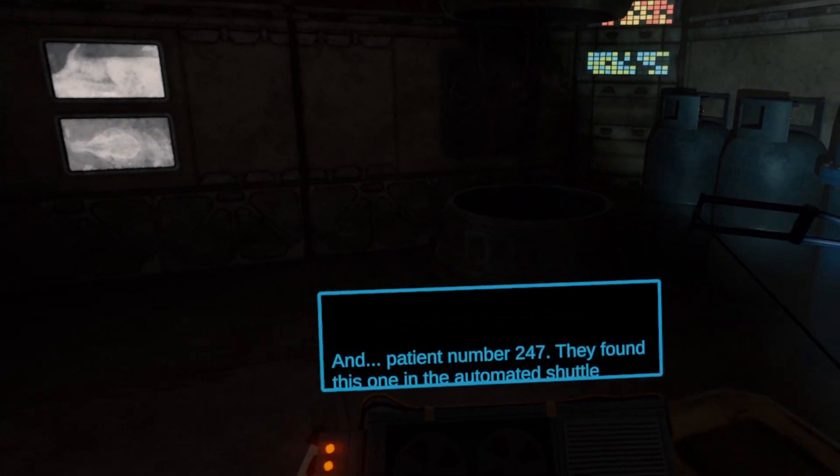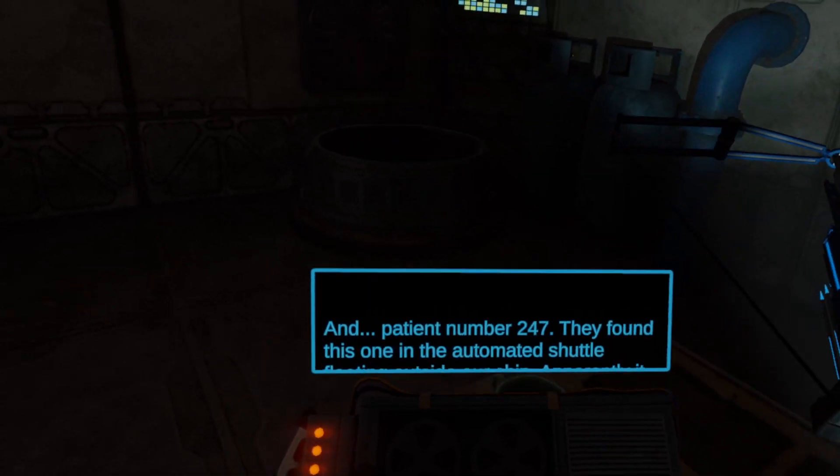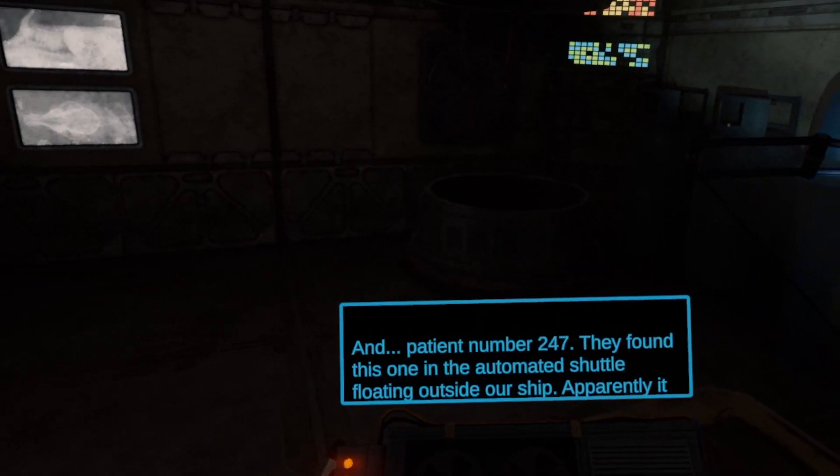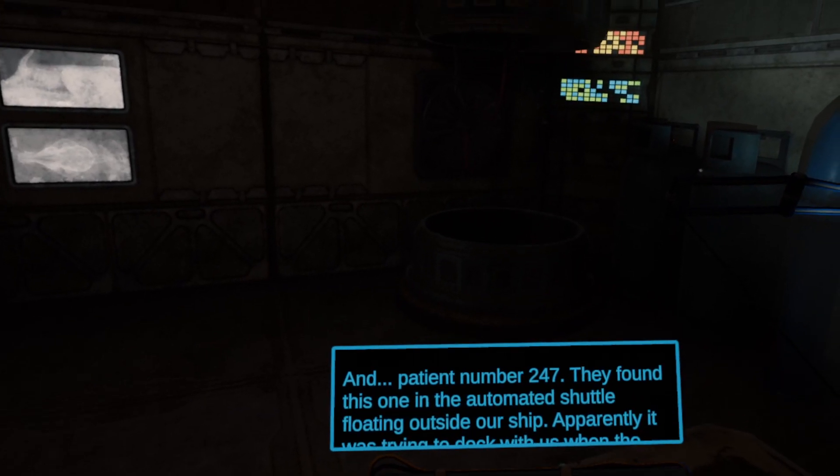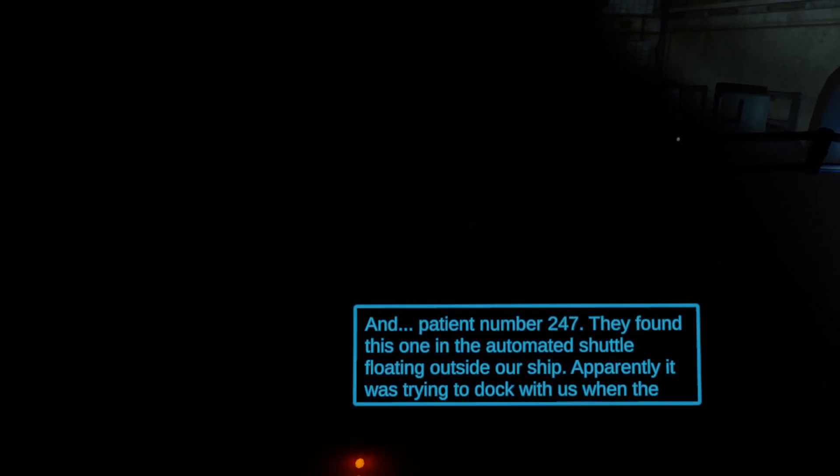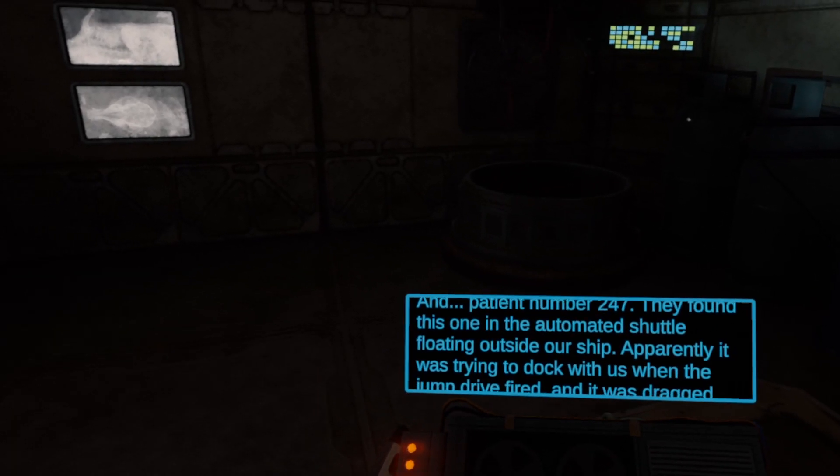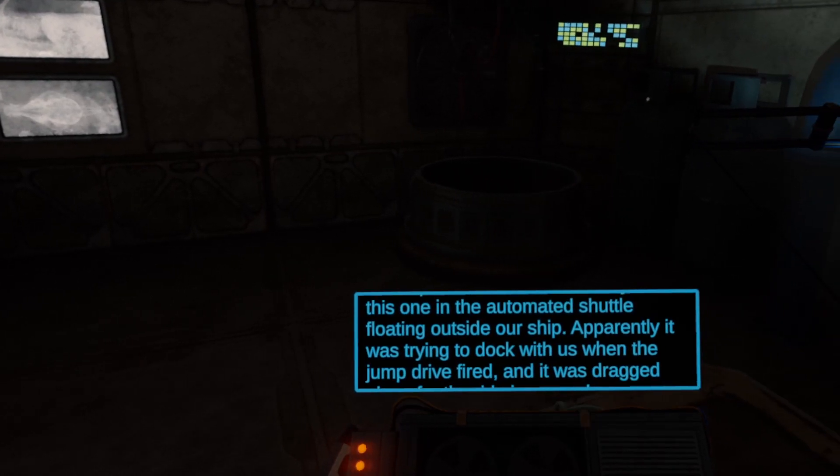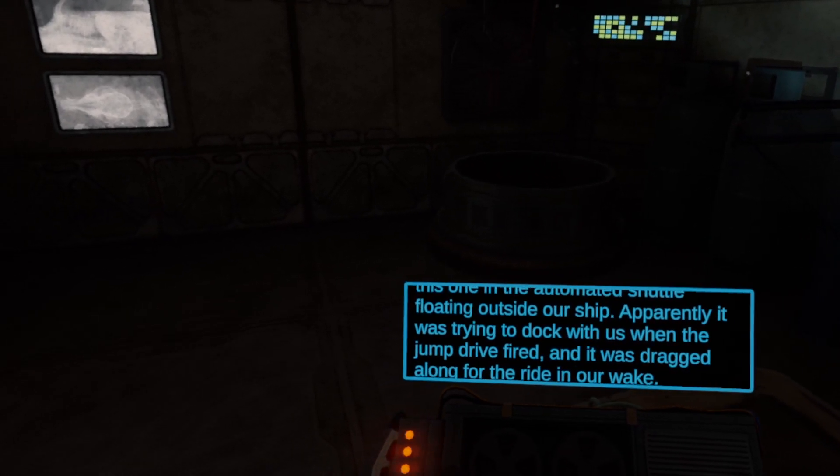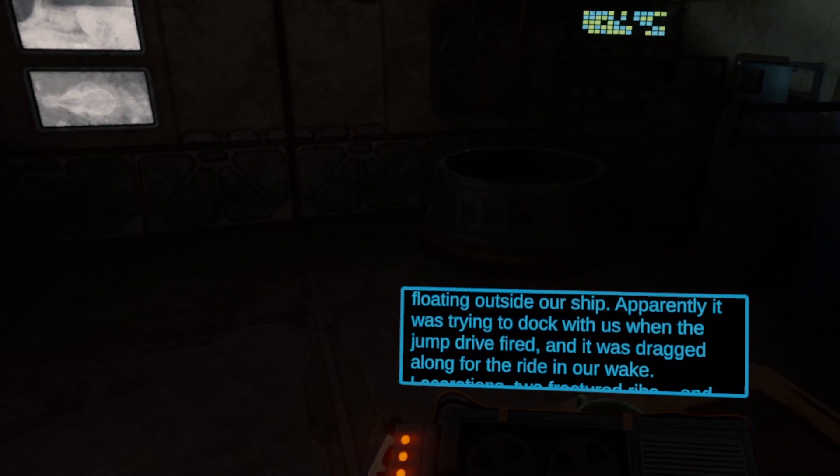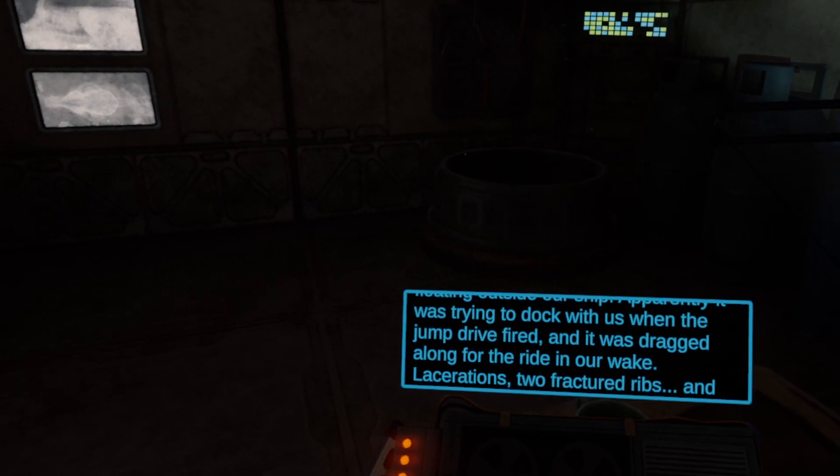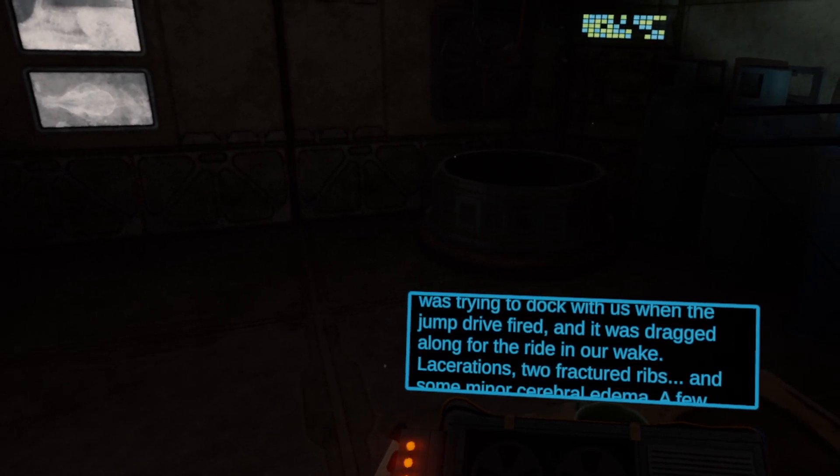There's more ammo there. Can I put that into my inventory? It doesn't seem to want me to pick that up. Okay, so we've picked up all the turps. I remember the days when drinking mess was a favorite pastime. Oh no, sorry, wrong game. Right, so I don't know whether that's everything. And patient number 247, they found this one in the automated shuttle floating outside our ship. Apparently he was trying to dock with us when the jump drive fired and it was dragged along for the ride in our wake.